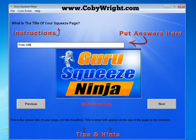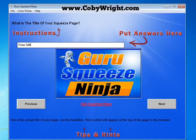Hey, this is Kobe from KobeRot.com and in this video I'm going to show you how easy it is to use the Guru Squeeze Ninja software.